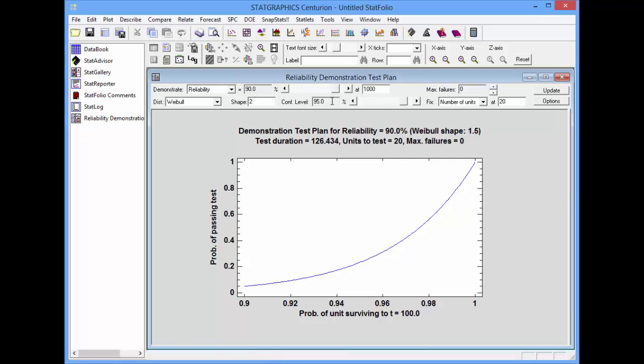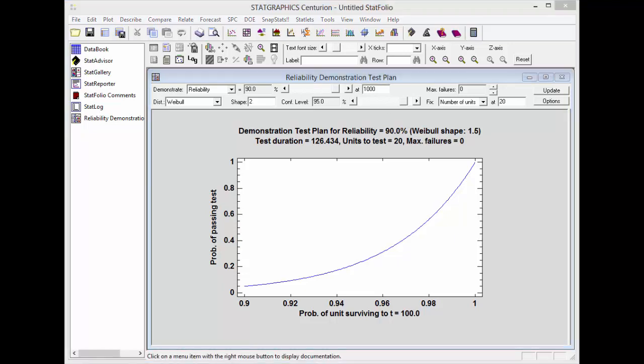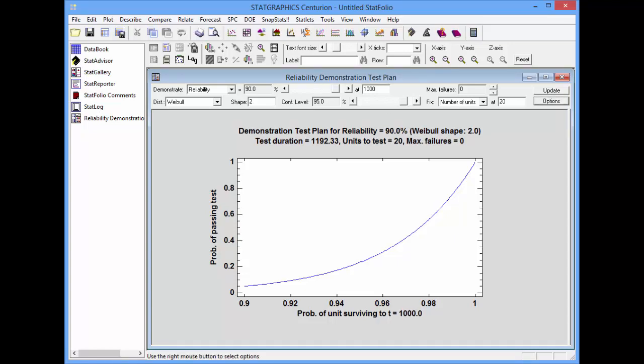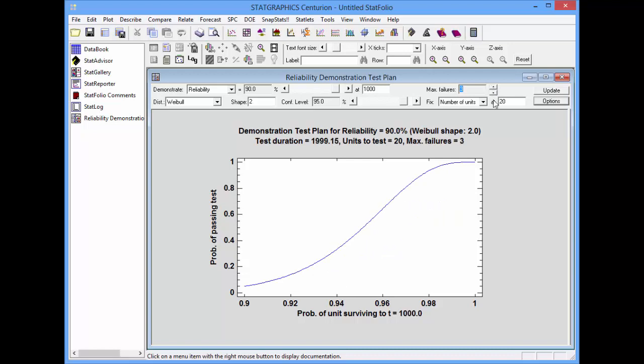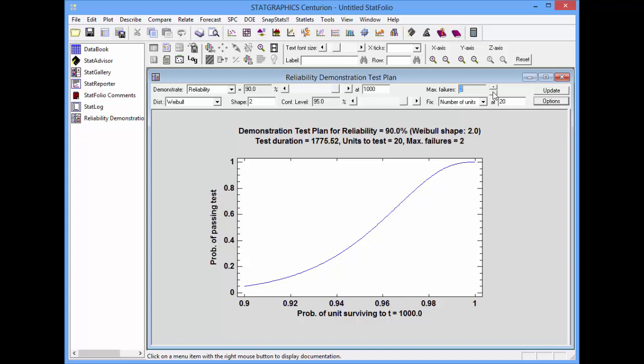The confidence level field lets me specify the confidence level to be attached to my statement of reliability. Once I've indicated the problem to be solved, I can move to the three other fields at the right of the toolbar. The top field, Max Failures, specifies the value for K. That's the maximum allowable number of failures in order to pass the test.